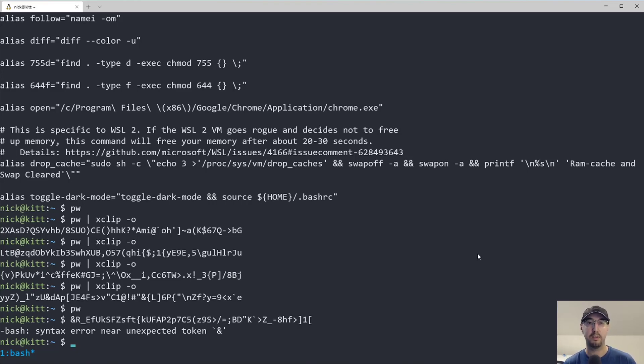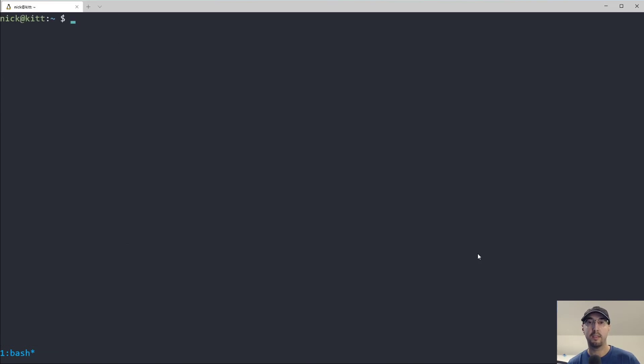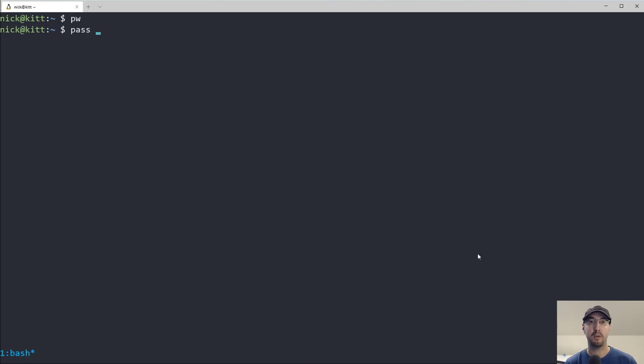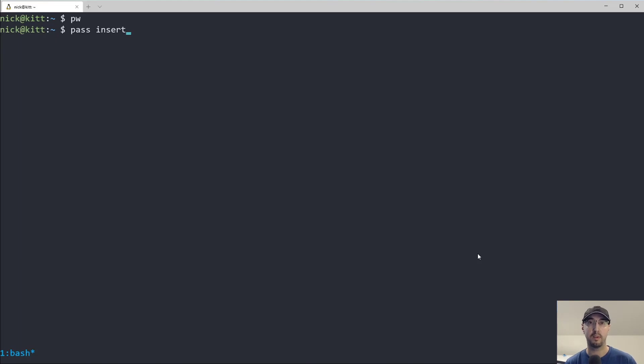So typically what I would do is like, let's say I am on some website, they're asking me to put in a password. So I'll just like jump to the command line, generate my password, and then I'll use the pass command line tool. This is my password manager. Maybe I'll make a video about this one in the future.